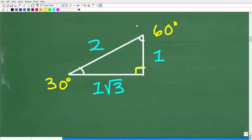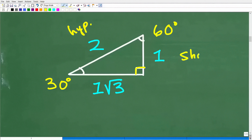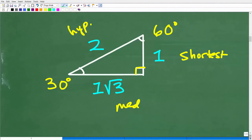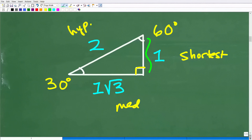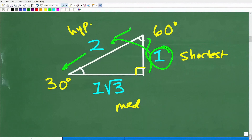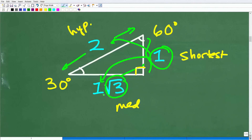The longest side of a right triangle is the hypotenuse. In a 30-60-90 triangle, the 30-degree angle is opposite the shortest side, and the 60-degree angle is opposite the medium side. Here is how the relationships work: the hypotenuse is always double the shortest side. So if the shortest side is 1, the hypotenuse is 2. The medium side is always the square root of 3 times the shortest side — so here it's one times the square root of 3. For another example, if the shortest side is 3, the hypotenuse is 6 and the medium side is 3 times the square root of 3.